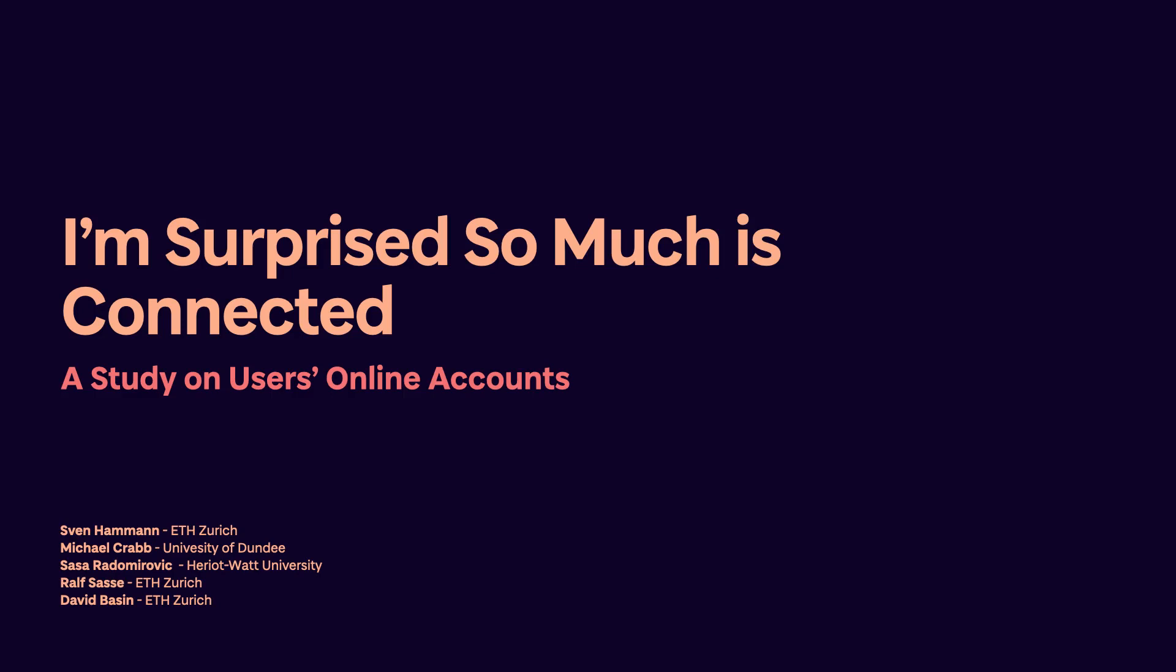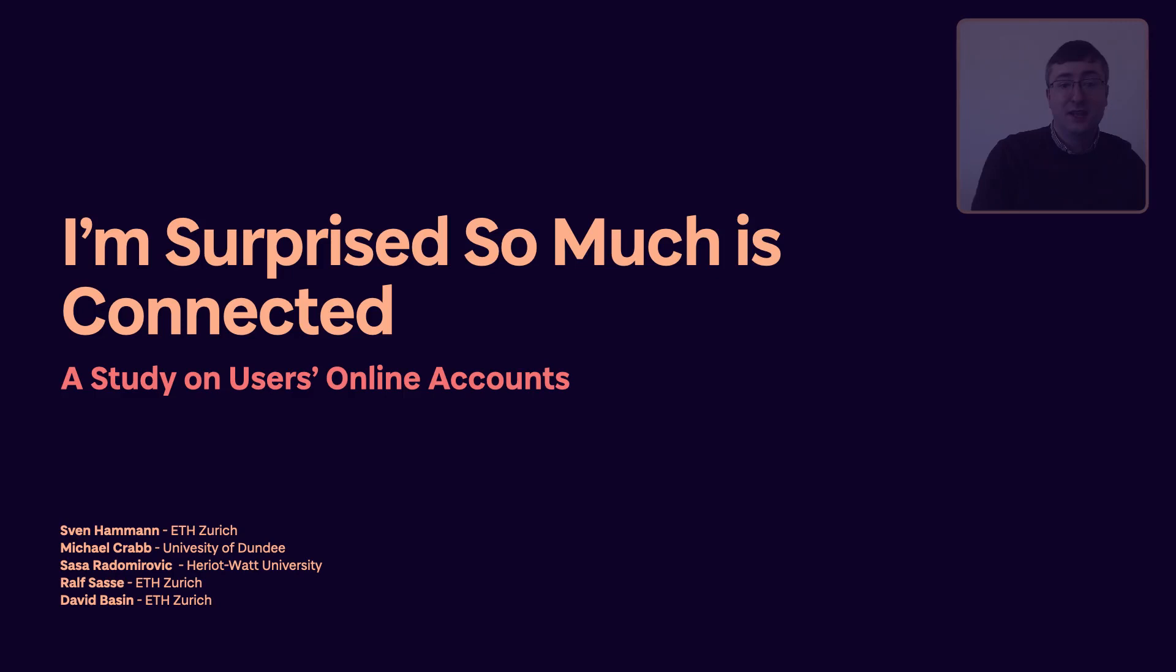Hello, my name is Michael Crabbe and on behalf of all of my co-authors I'd like to present our paper: I'm surprised so much is connected, a study on users' online accounts.